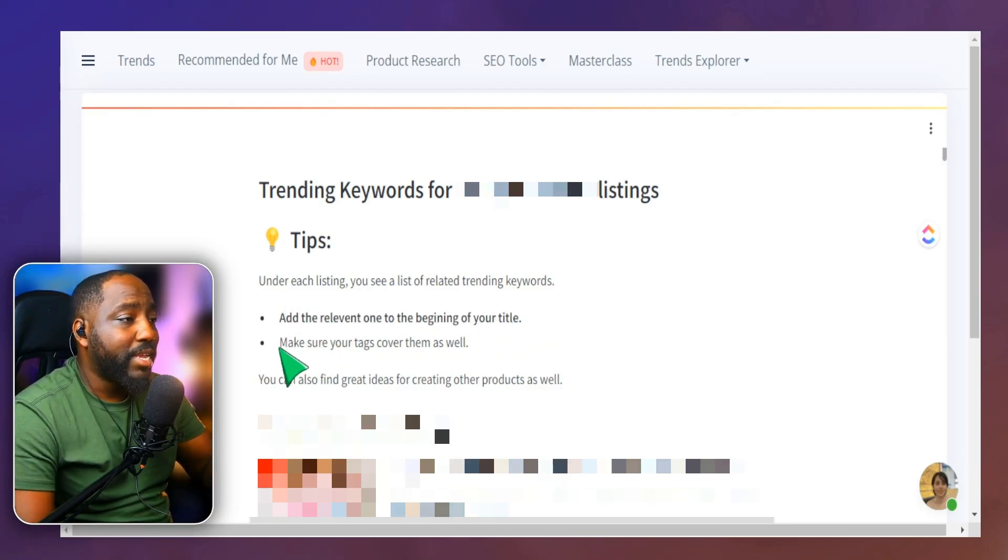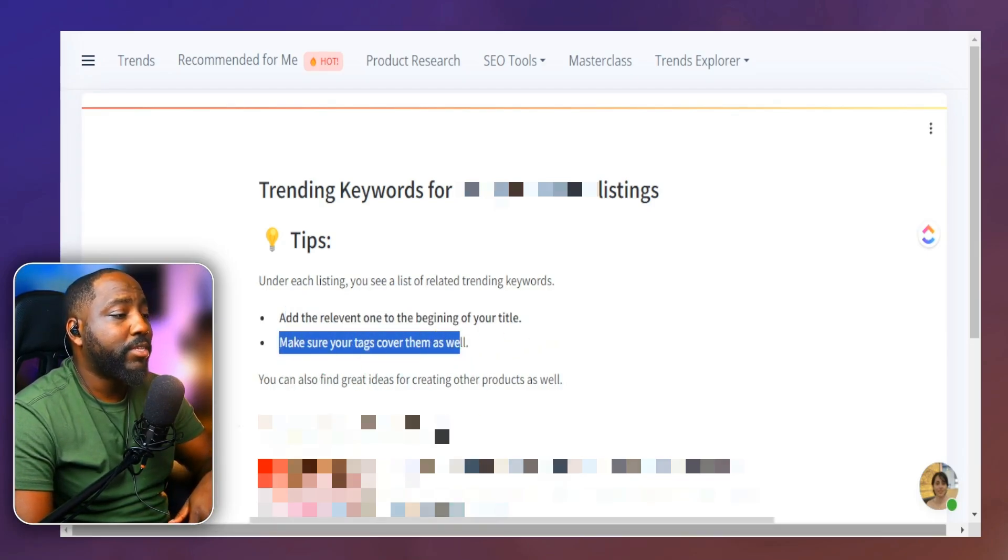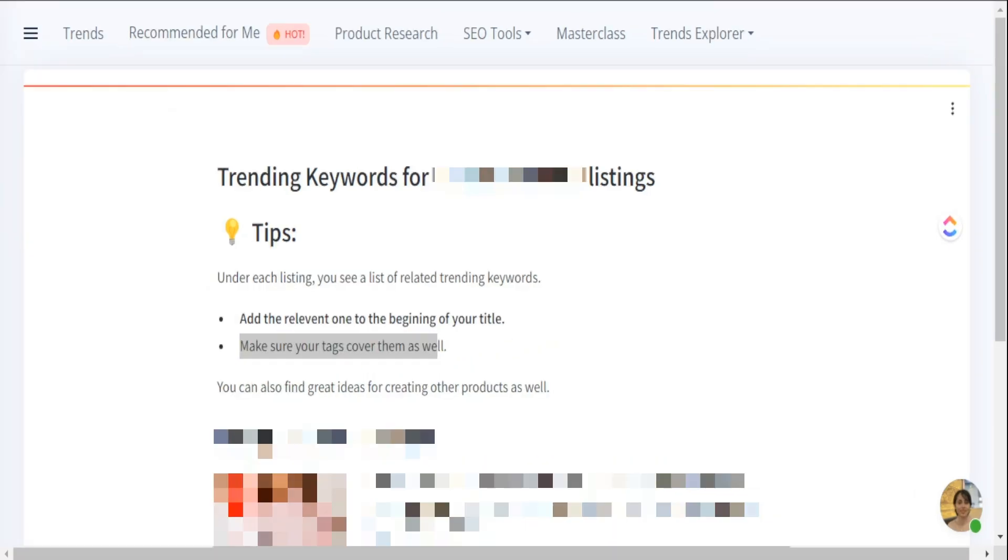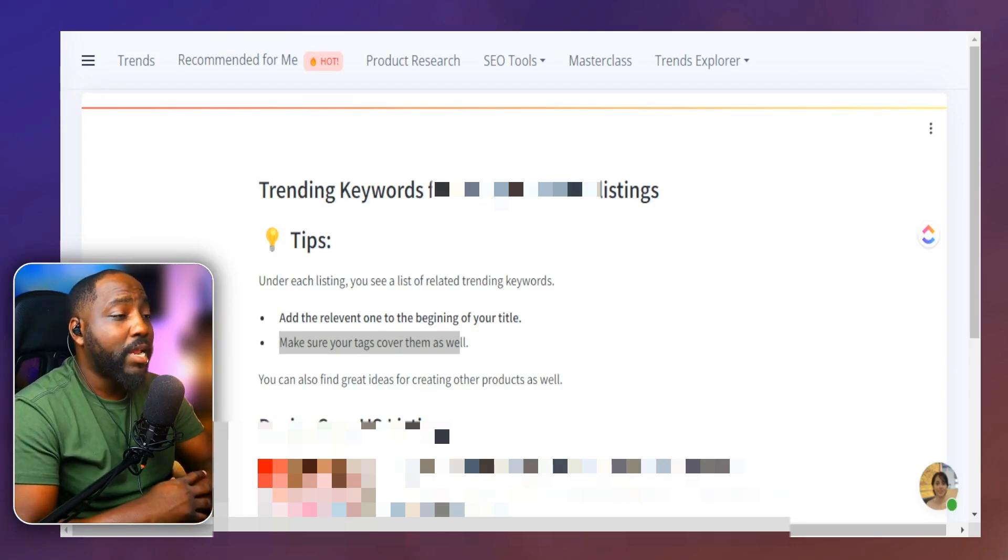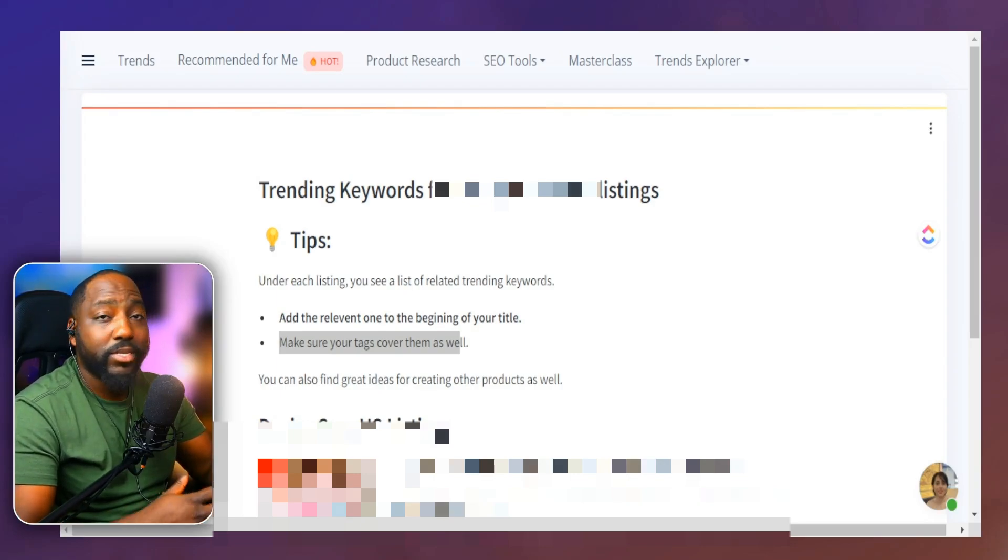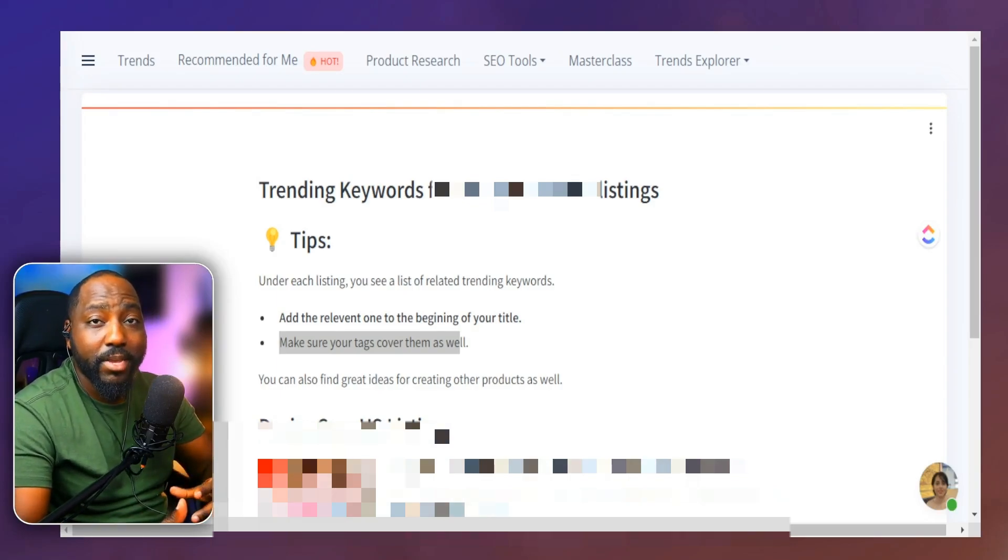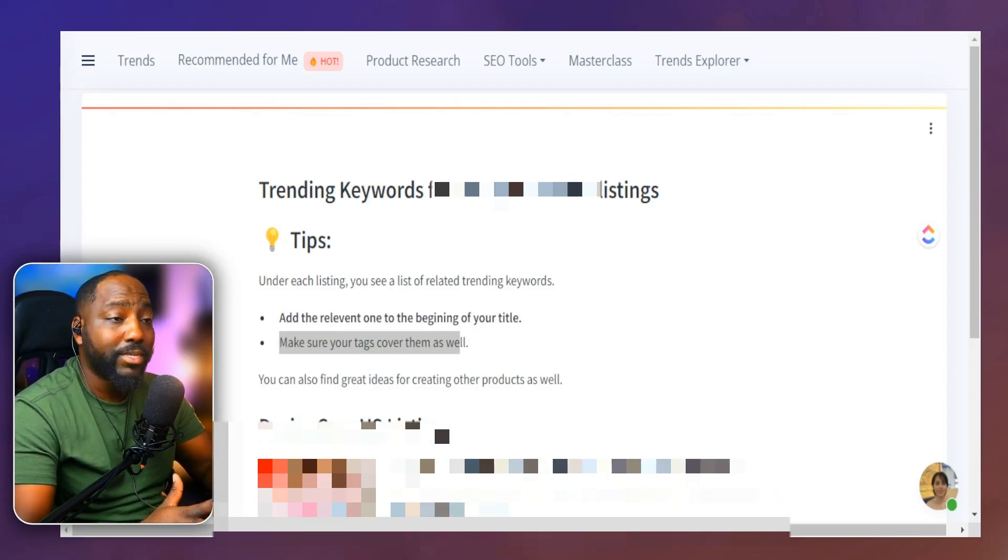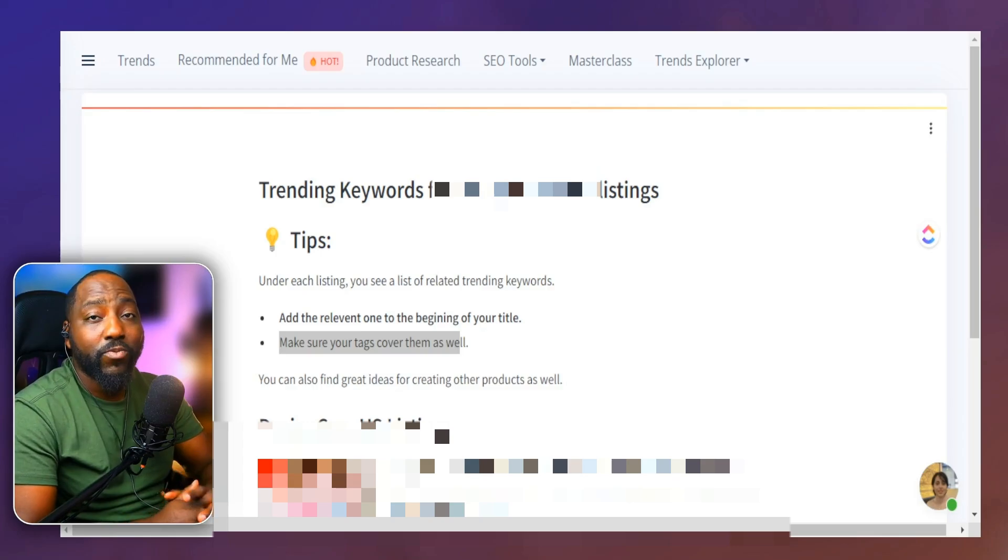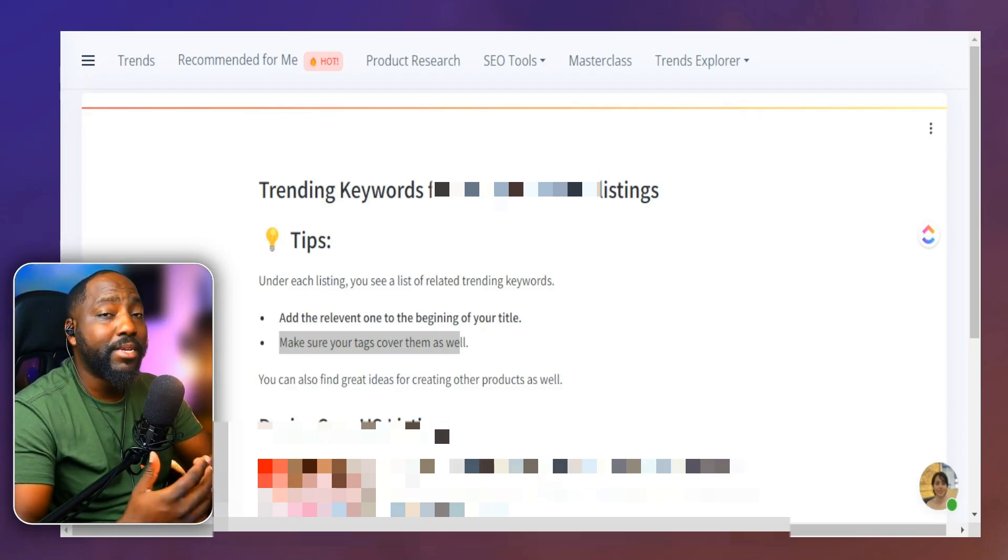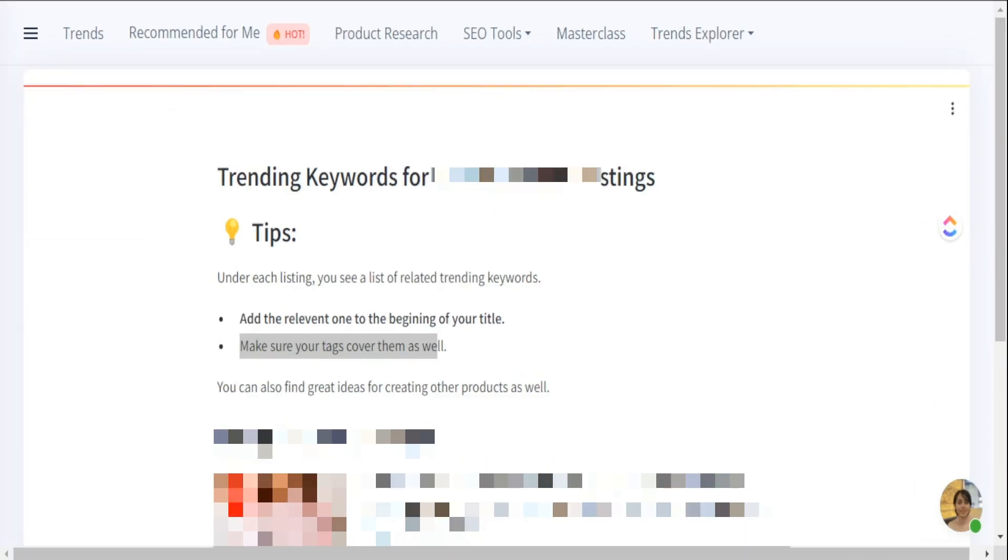And the Magic SEO is going to bring in some high converting keywords we can use in our tags as well. So this is going to be extremely helpful for us when we're trying to create our listings, because anything that we can do to save us time, energy, and effort to get more listings up is the best route, in my opinion. So that being said, we can scroll down a little bit further here.